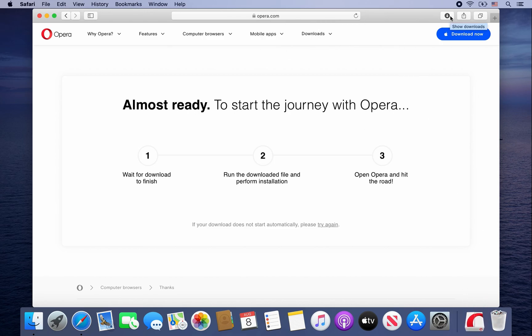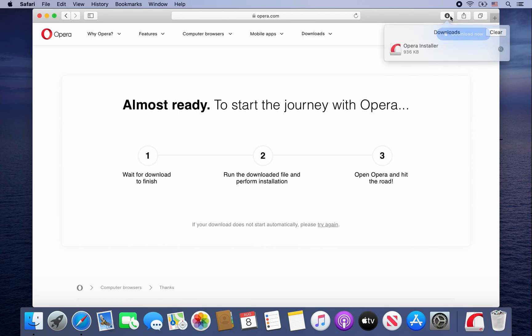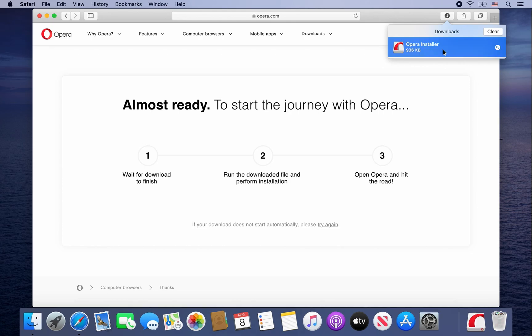On the top of Safari, click on this icon with the arrow pointing down to show your downloads. It should show you the Opera installer. Go ahead and double click on it.